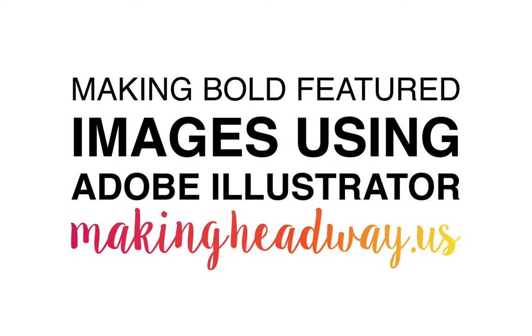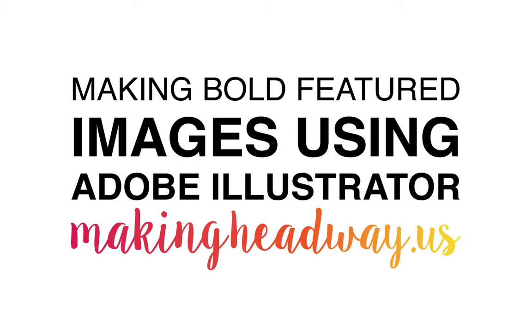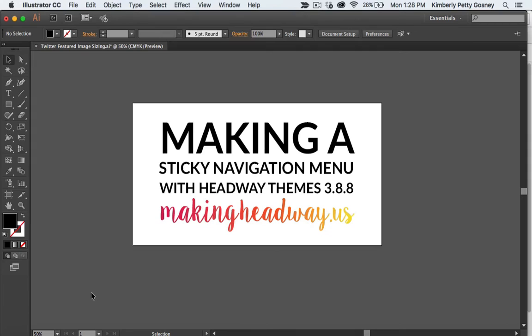Hello there, it's me, Kimberly Gosney from MakingHeadway.us. At MakingHeadway.us, that's where I help you create a DIY website that you'll love. And today is no exception because we are digging into a really fun topic. And that is how to create bold featured image text for your blog featured images. We'll be using Adobe Illustrator for this tutorial today.